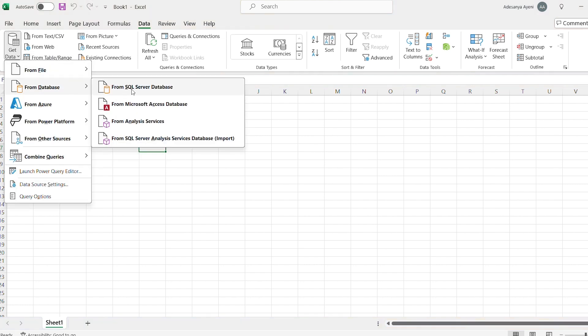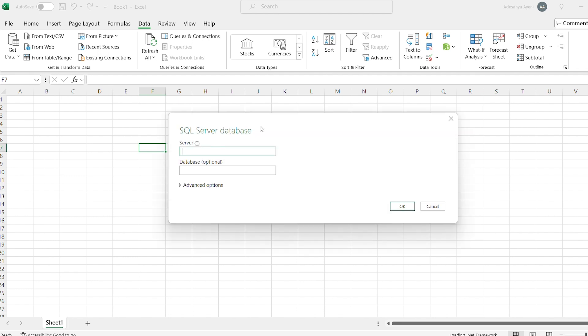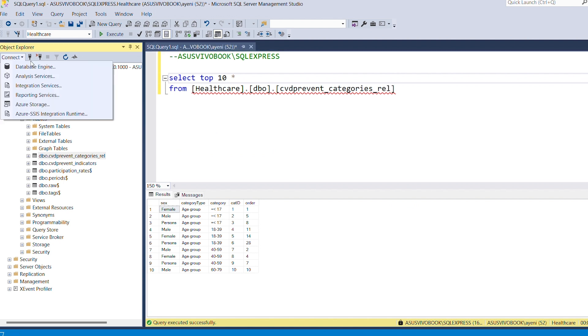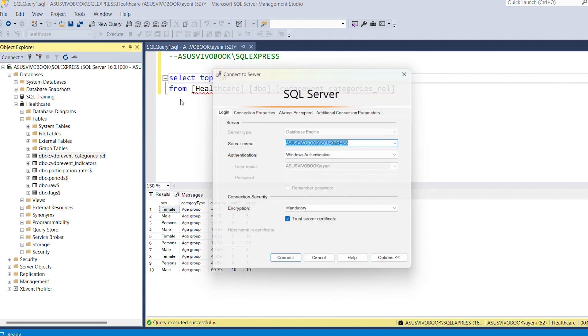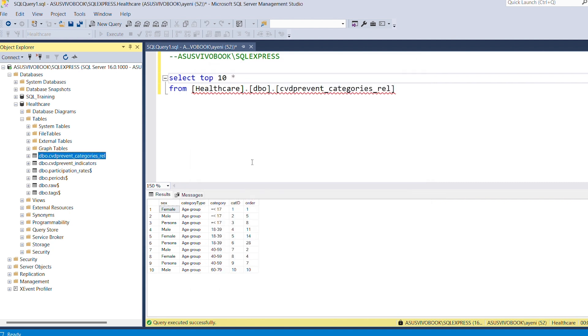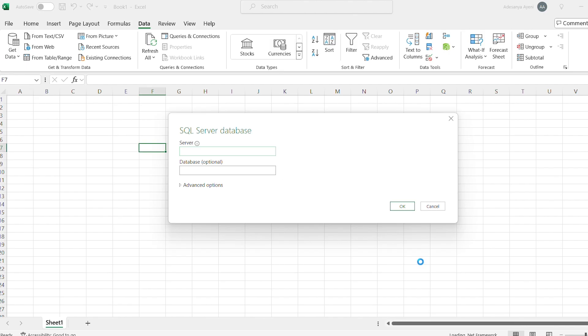When that comes, it gives me the option to put the database name and all of those. The server, yes. You need to know the server name, either from Connect, Database Engine there. You'll be able to see your database name. I can actually copy it from there, and then I'll put the database name right here.